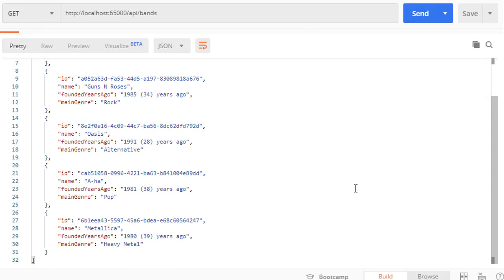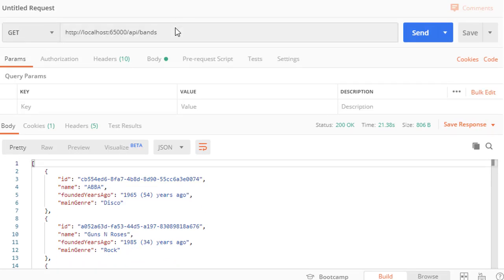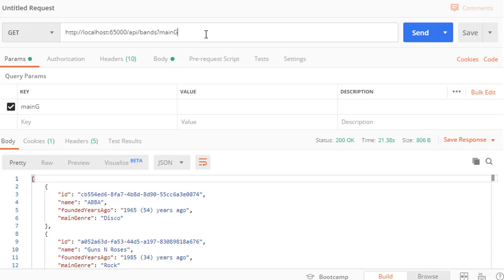And here are all the bands as expected. Now to use our filter, we will simply use a question mark and type our parameter, which is the main genre. And we want this to be, let's say, rock.